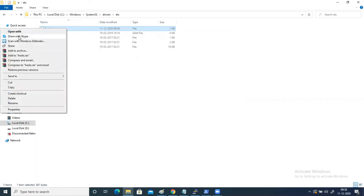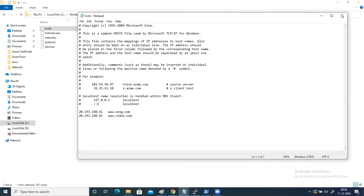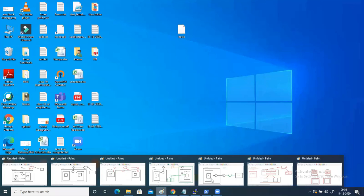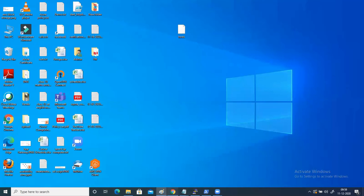Let's verify this. Open the host file with Notepad and you can see the entries are there. According to the logic explained, when I type song.com, it will first reach out to the local host file. In the host file I have made an entry that against song.com I have given the IP address of my application gateway. So my laptop will get the IP address of the application gateway and then directly hit the application gateway via the public IP address. Configuration is done, let's verify whether it works.